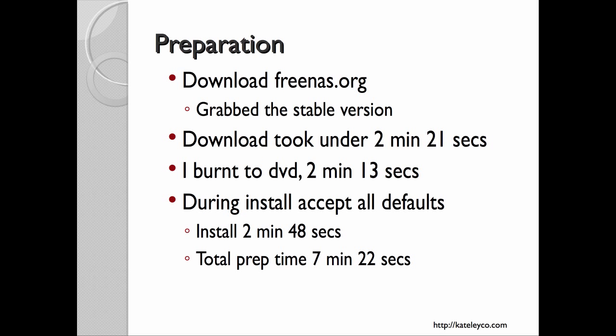In preparation for this, I downloaded the most recent stable version from the FreeNAS.org website. My download took about two minutes, burning to DVD took a couple of minutes, and then I did the installation. I accepted all the defaults except for one — I put the OS disk on the internal drive because I want to leave all my USB ports open for adding more disk as I need to. My total prep time was 7 minutes and 22 seconds.